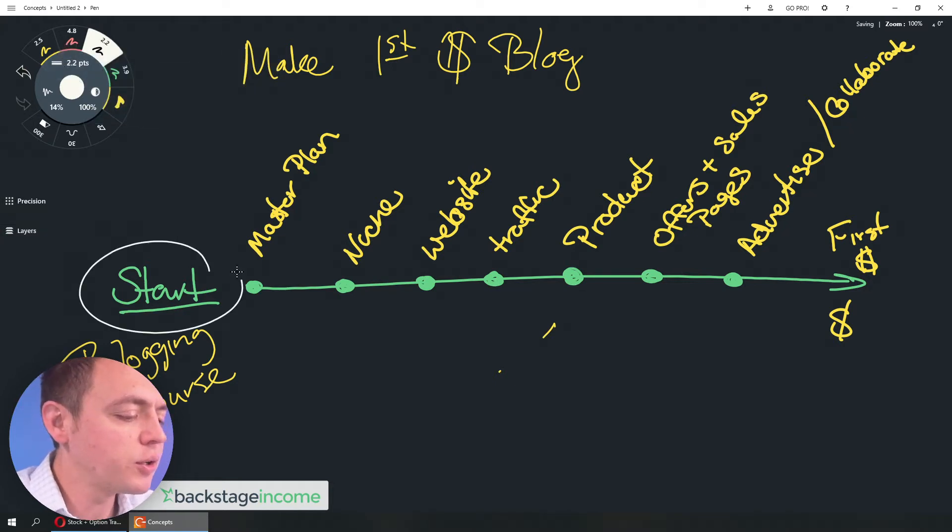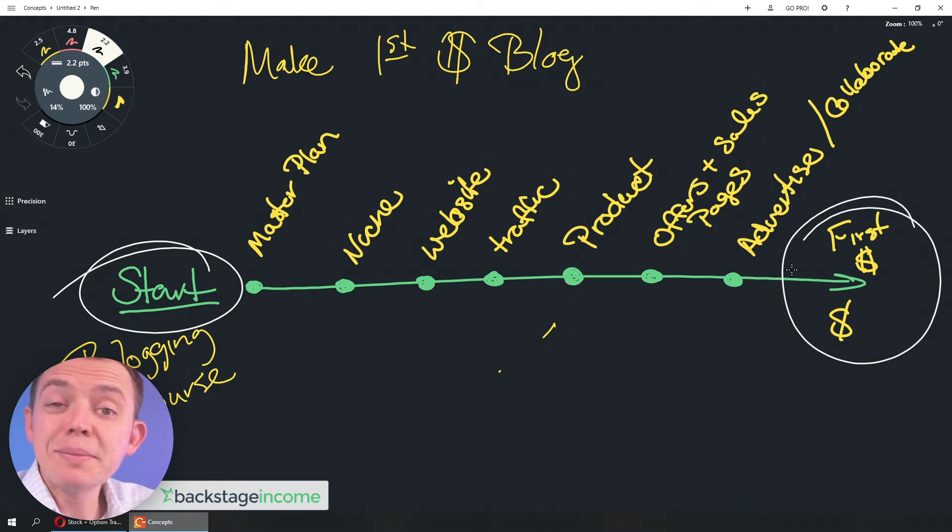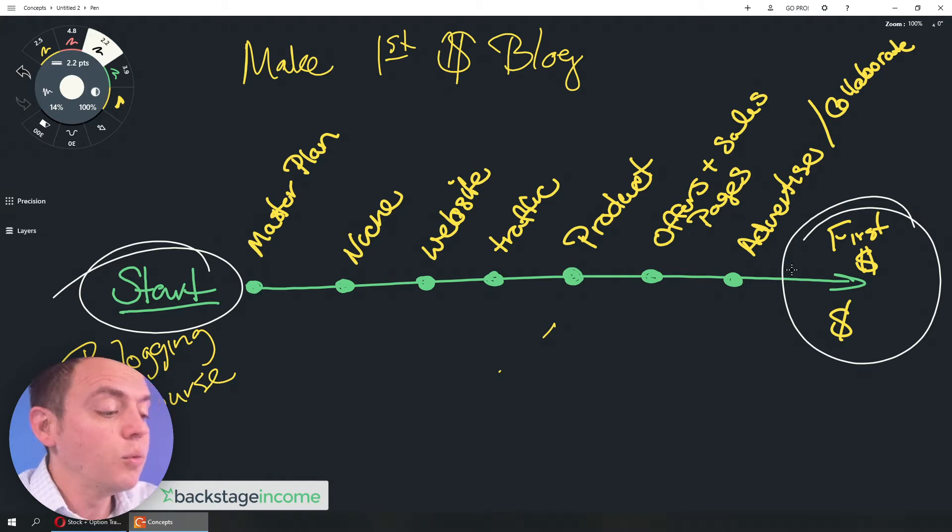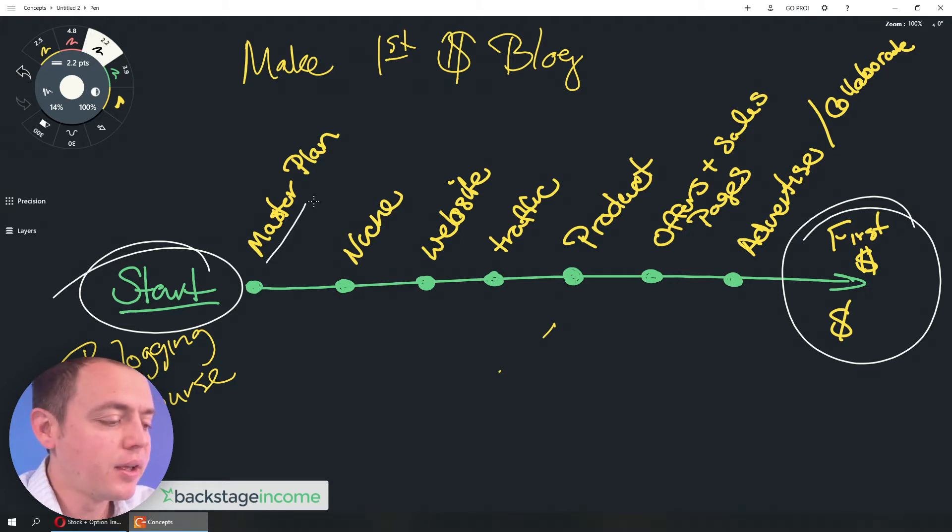But you're looking at, okay, so if they're starting over here and we want to end up getting them to their first dollar, there's some action steps that have to be taken for them to get there. So, what do we need to do? Well, first, they might need to create a master plan.